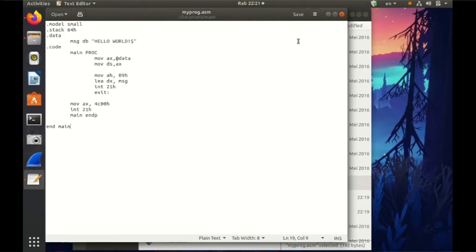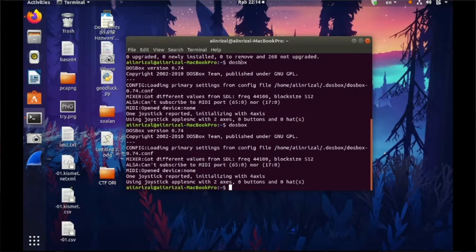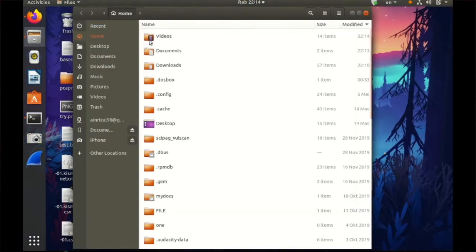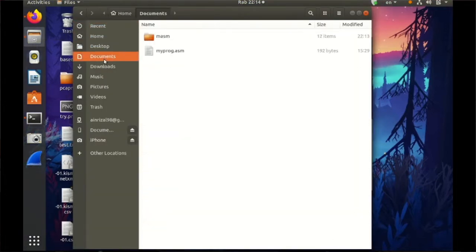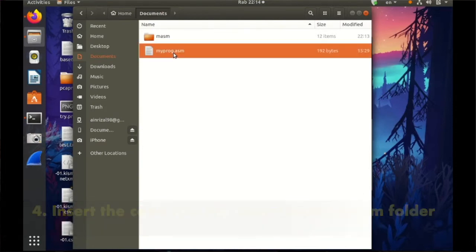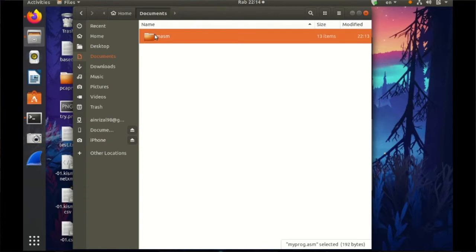So let's start and then open up the folder here, the files and then open to the document. So this is my example ASM file so put in the MASM folder that you have extracted.